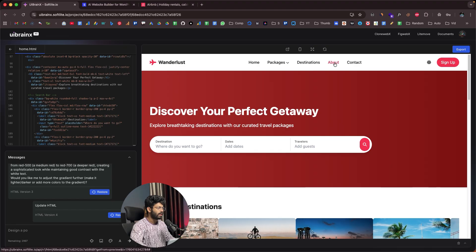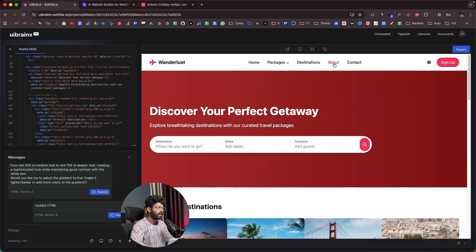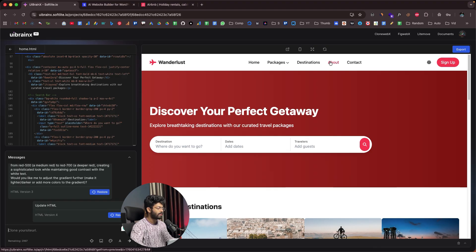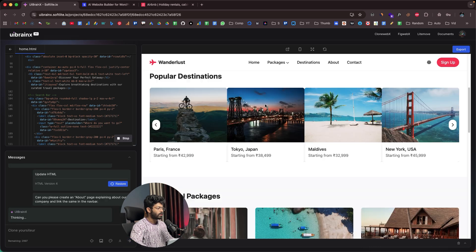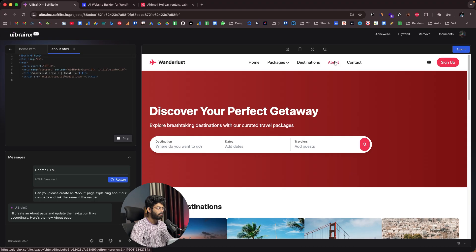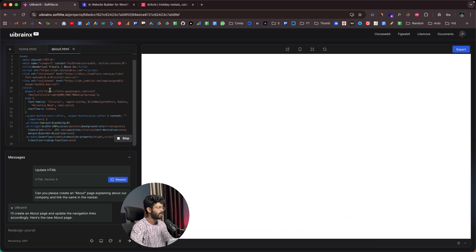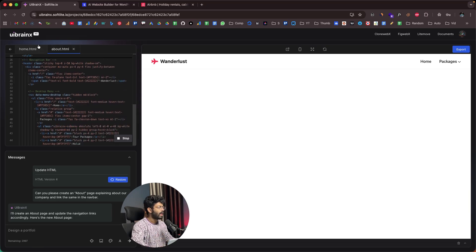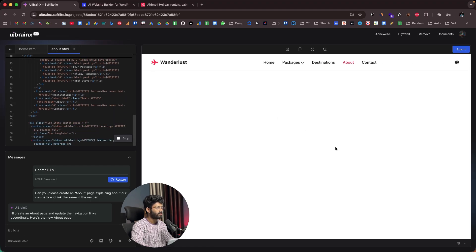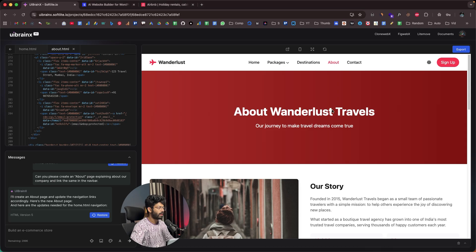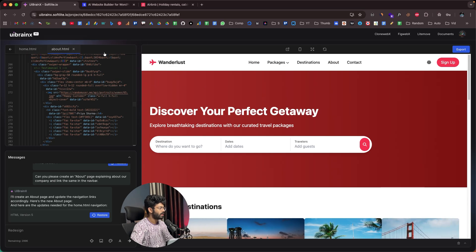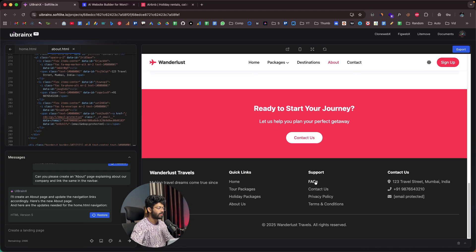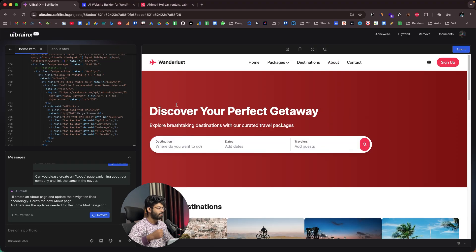Right now this is our homepage. If I click on the about link, it doesn't do anything. So next, let's ask the AI to create a new page for the about section: 'Can you please create an about page explaining about our company and link the same in the navbar.' The AI is now building the about.html file. In a similar fashion, if you want to build other pages, just give the exact same kind of prompt. Right now we have home.html and about.html, and the about page is maintaining the exact same styling as our homepage.